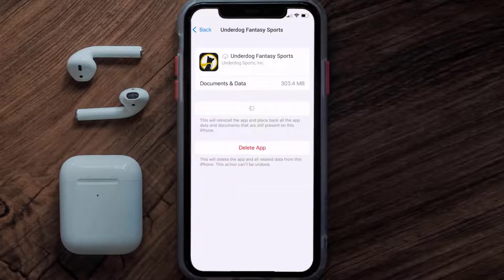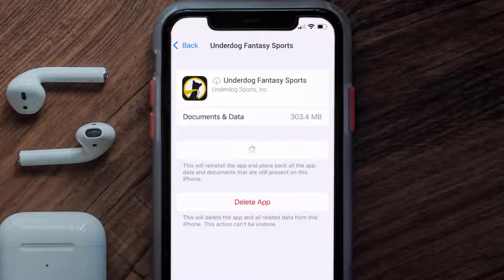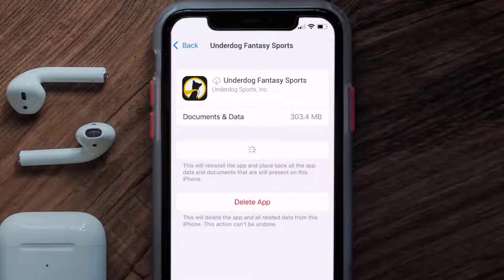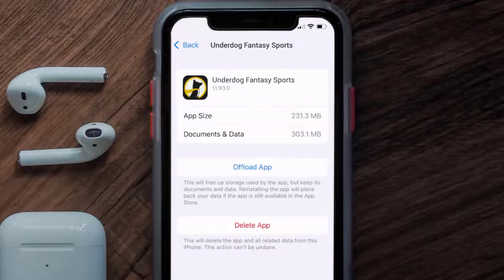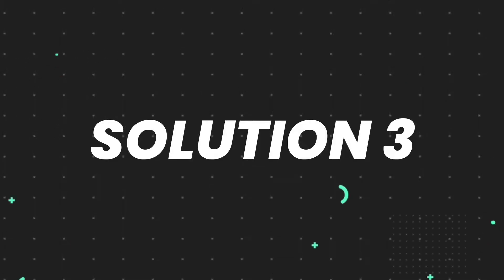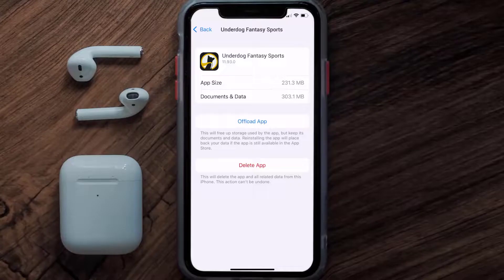Once you're on this screen, tap on Offload App and tap again to confirm. It'll take a bit for processing, and then a Reinstall button will show up. Simply tap on it to reinstall the app. This should fix the issue.